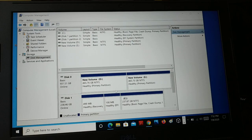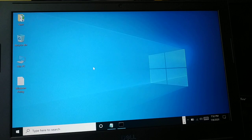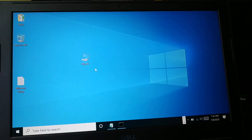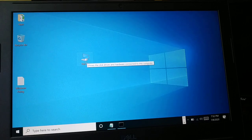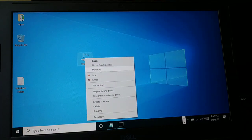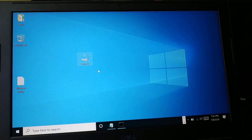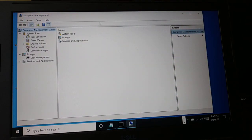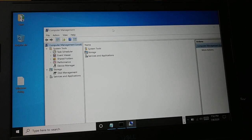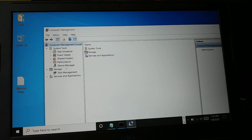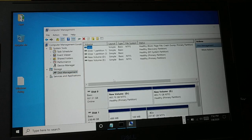Let me show you how to get to the right place. You can see 'This PC' on screen. If you're using Windows 7, you'll have 'My Computer' instead. Right-click on it and click on 'Manage.' This opens Computer Management. Inside, look for 'Storage' and click the dropdown to find 'Disk Management.'